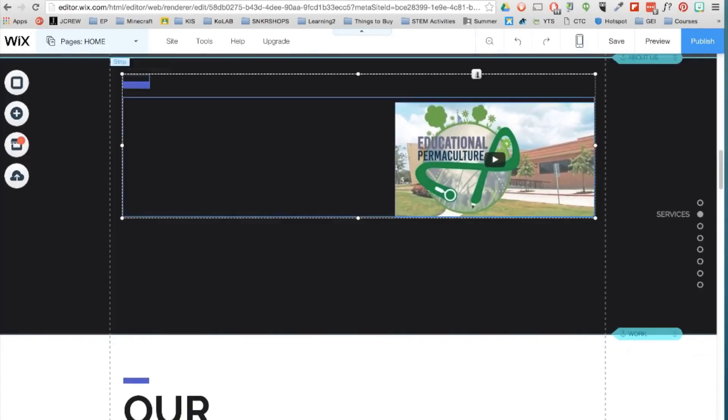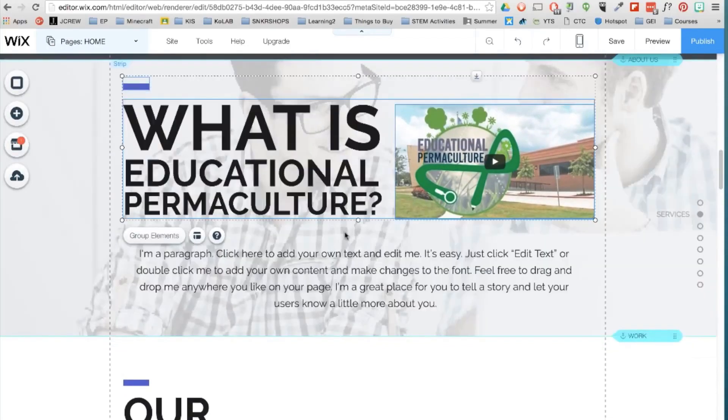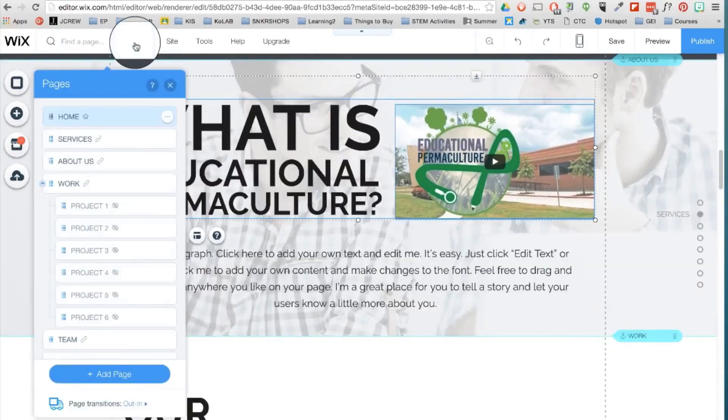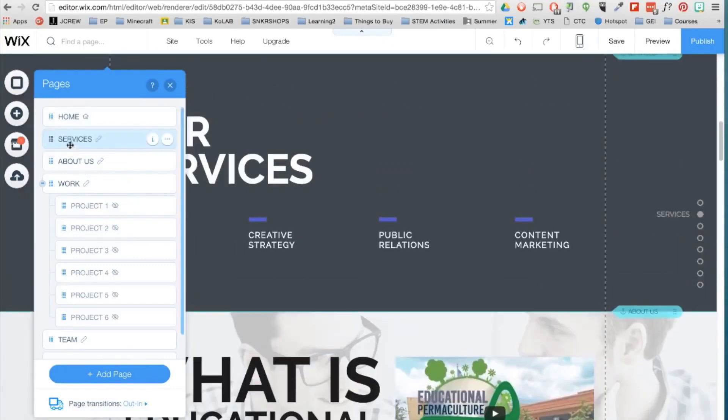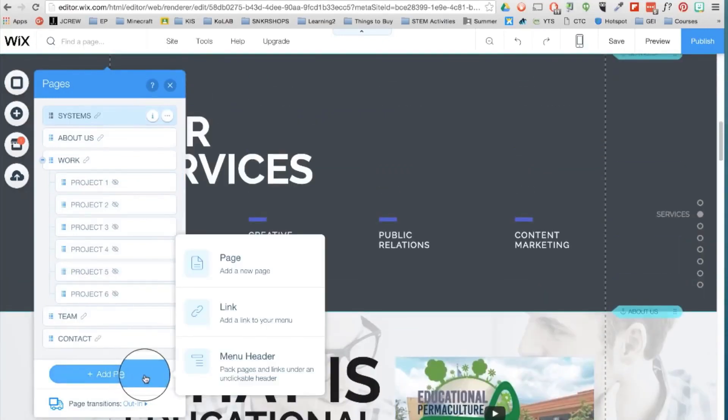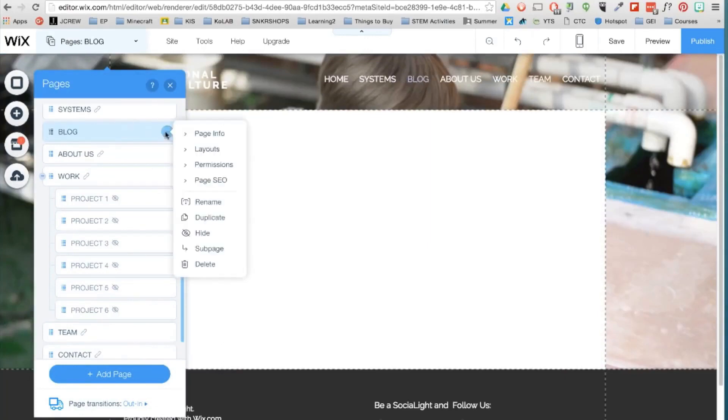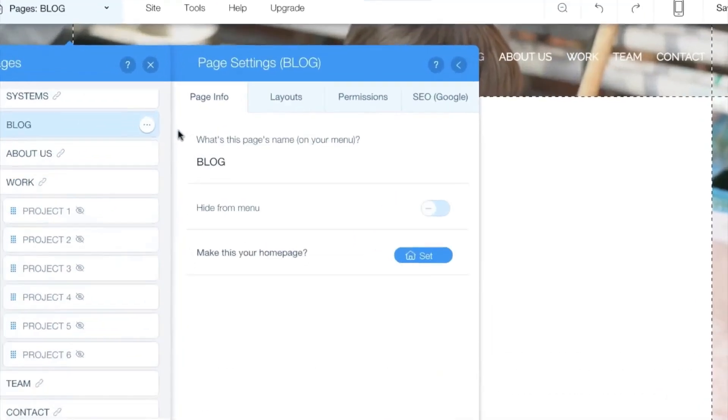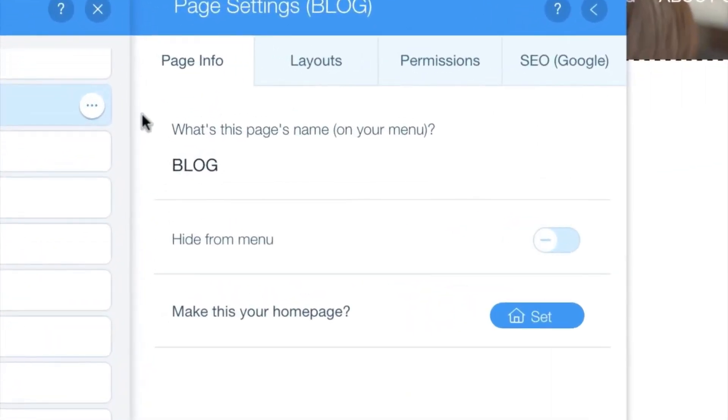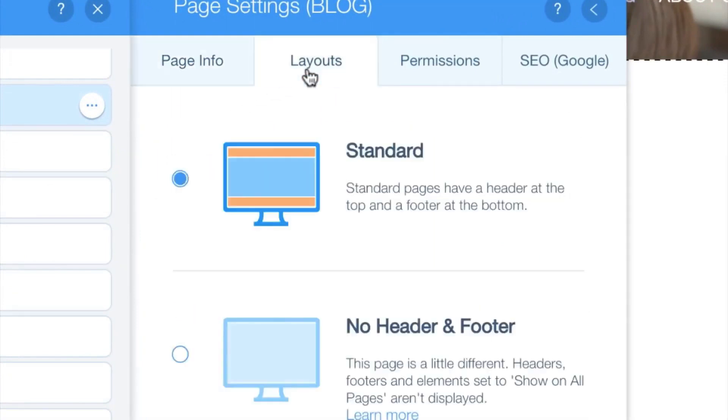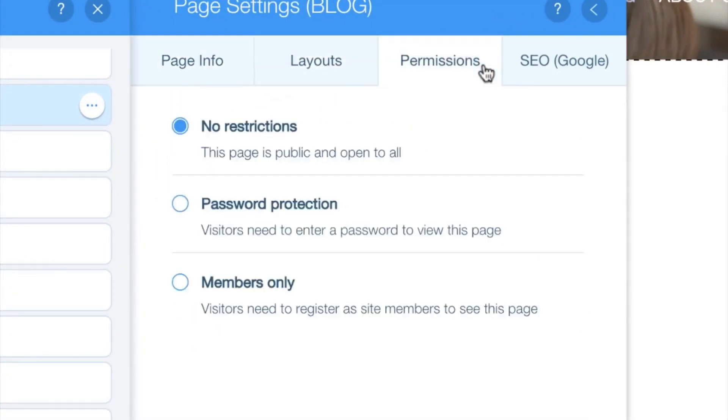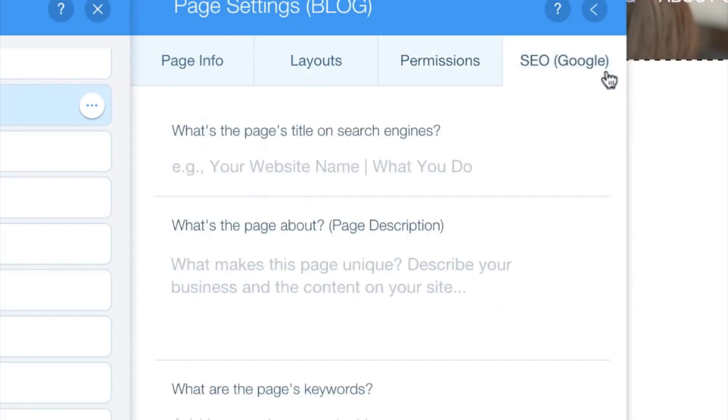You can view all your web pages up here. Rearrange any of the pages and rename them by double clicking. You can add a page here to change its info like the name, hide it from the menu or set it as your home page. You can also choose the layout, add restrictions and add SEO information to help people better find your page on search engines.